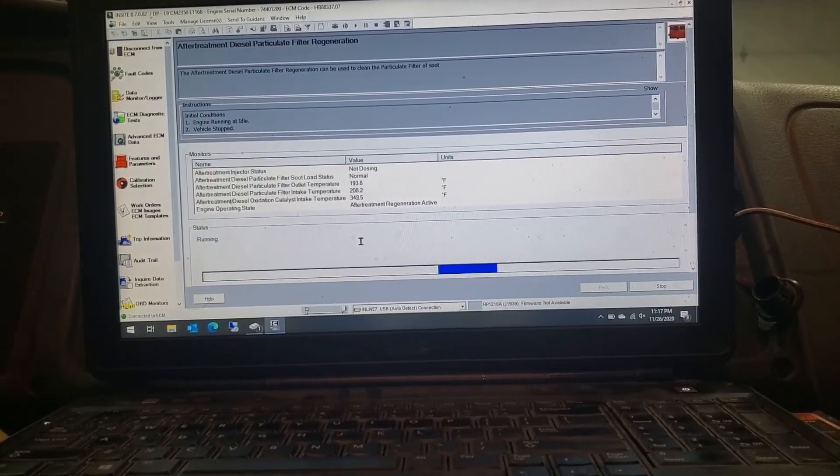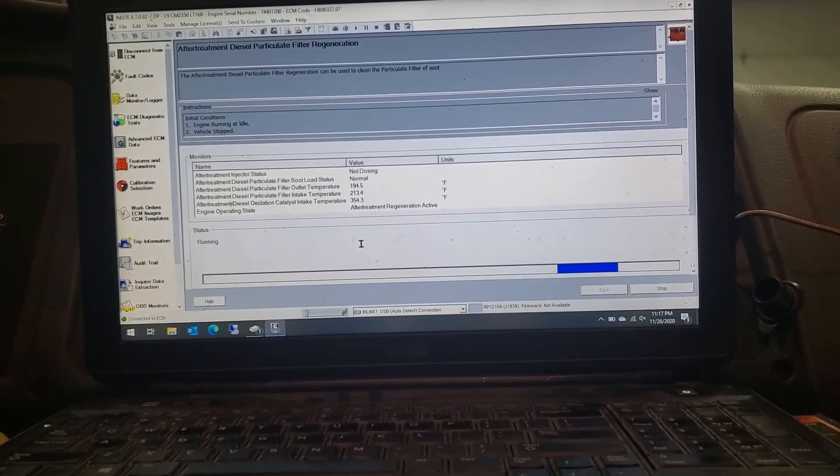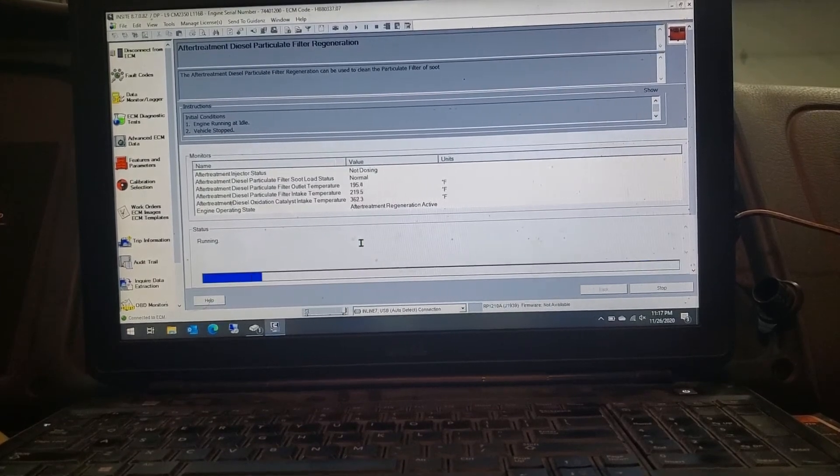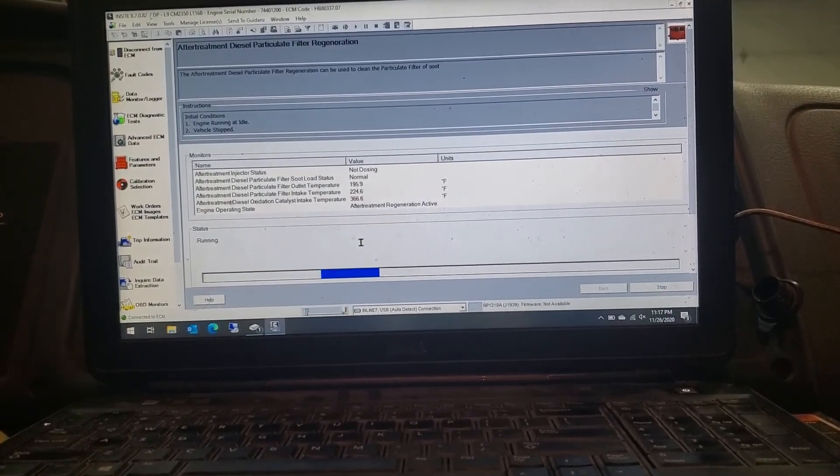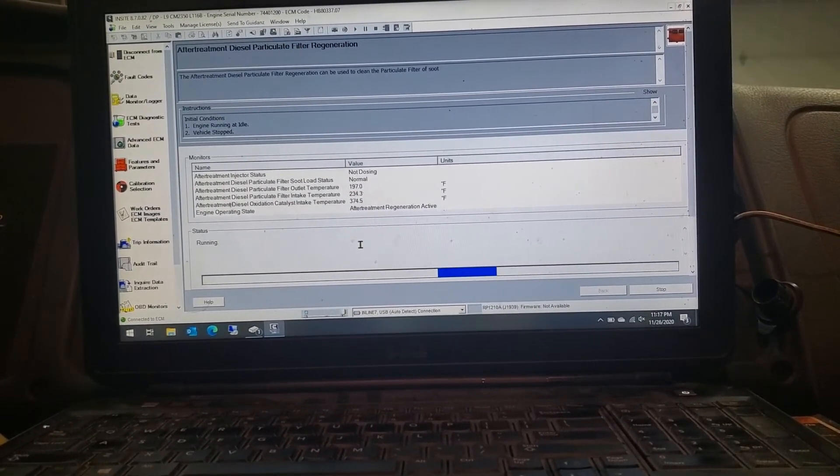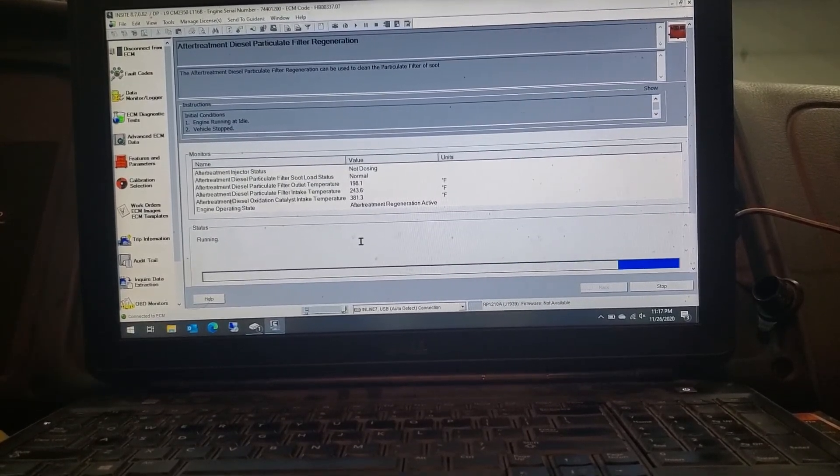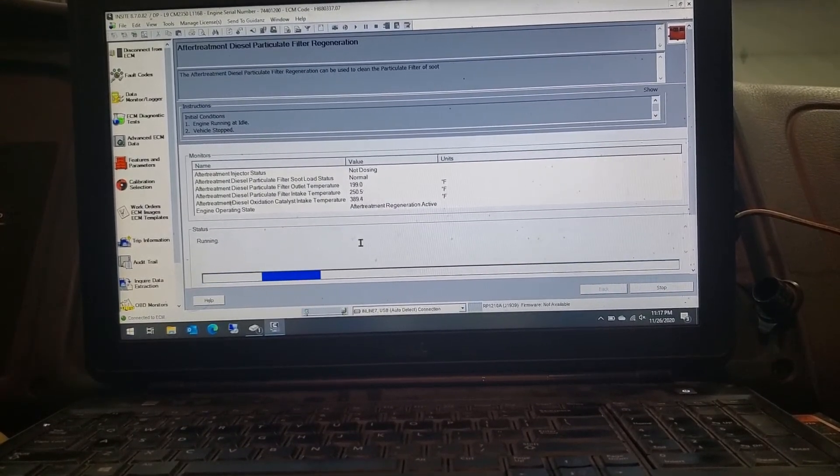When it's done, it will kick out, idle back down to a normal idle. And then you're pretty much done. You'll be able to back out of the screen here. Check your faults, all that kind of good stuff.